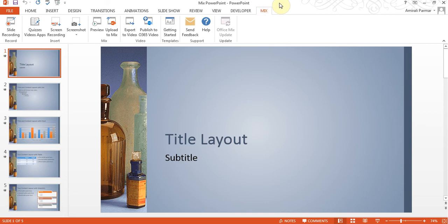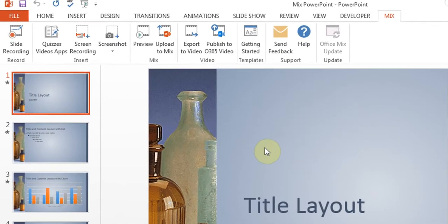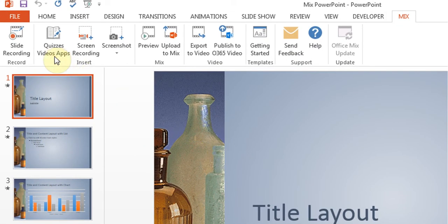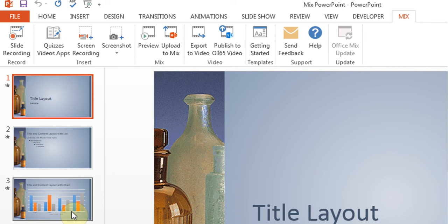Now what does Mix allow you to do? There's some interesting features here which is really handy. It can allow you to add quizzes to your slideshow, so wherever I need it, I could add quizzes where I can test people and make sure they understood the ideas before they move on.